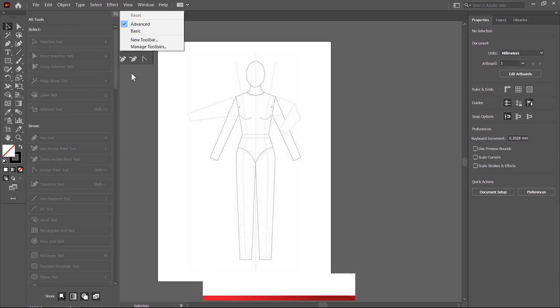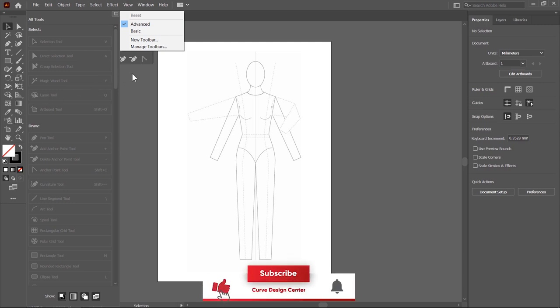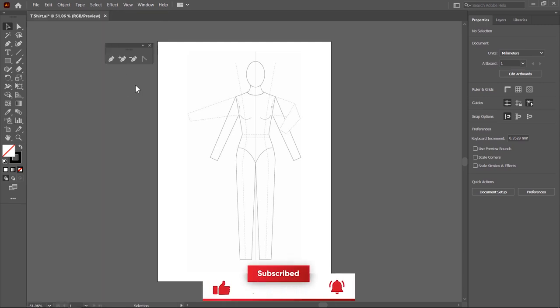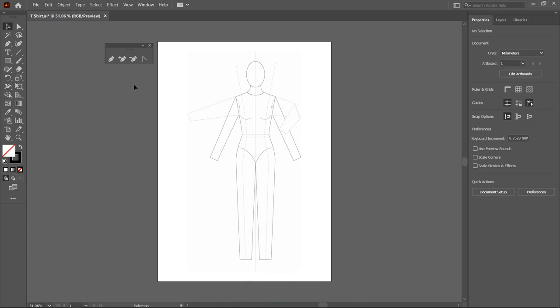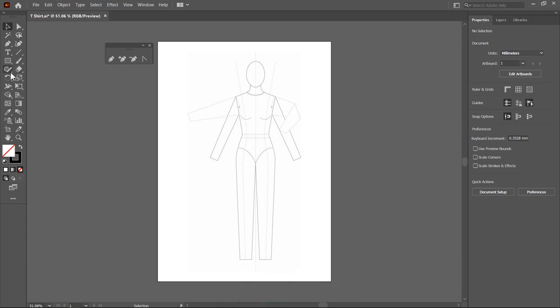Now I click outside to close this panel. You can also set the tools in a single row or double row by clicking on this small arrow.